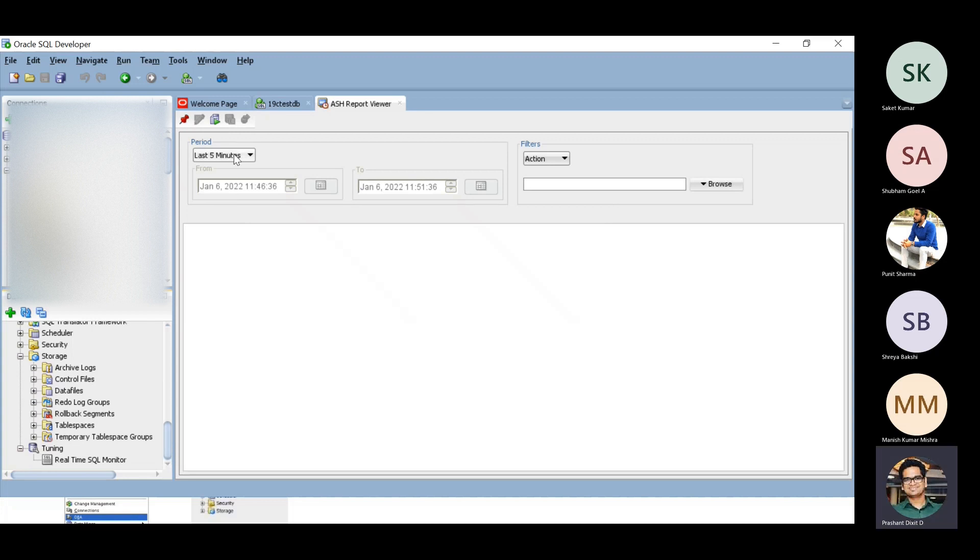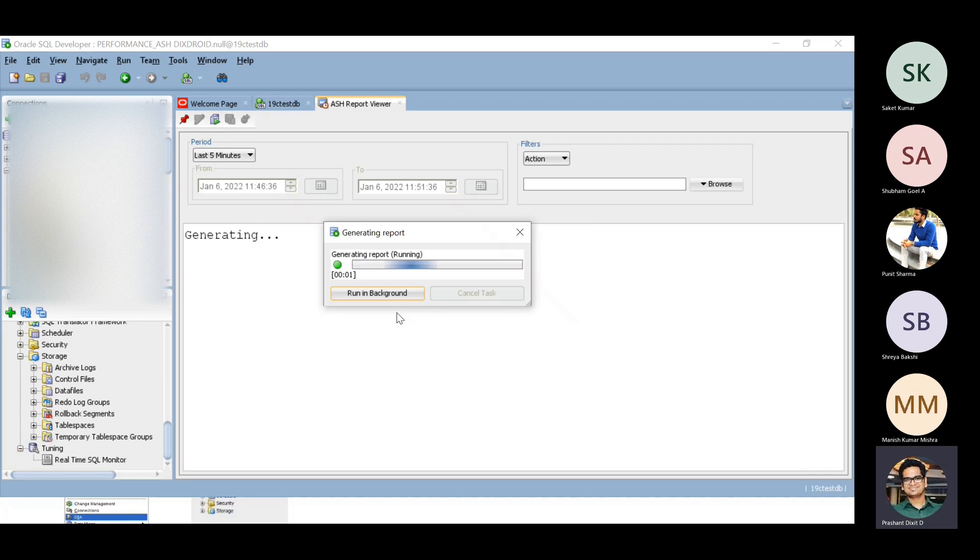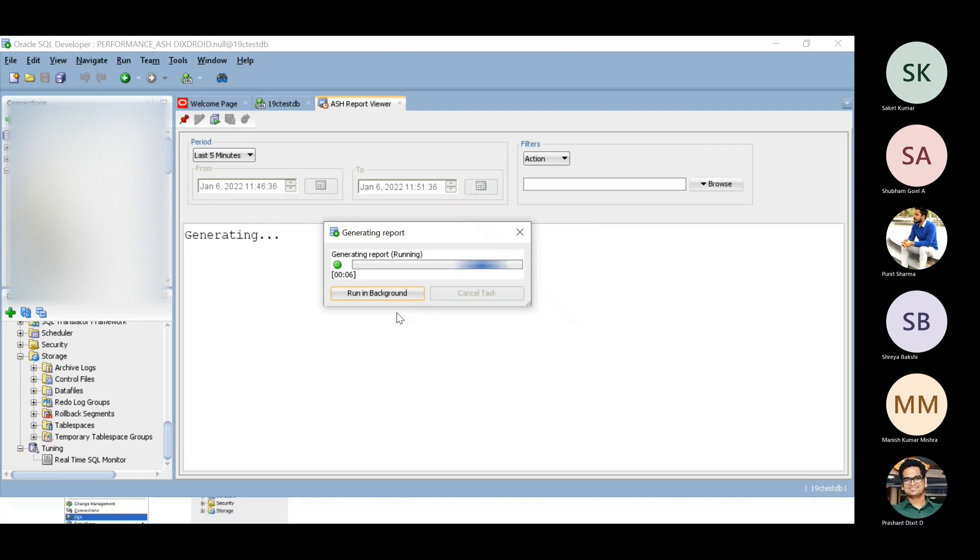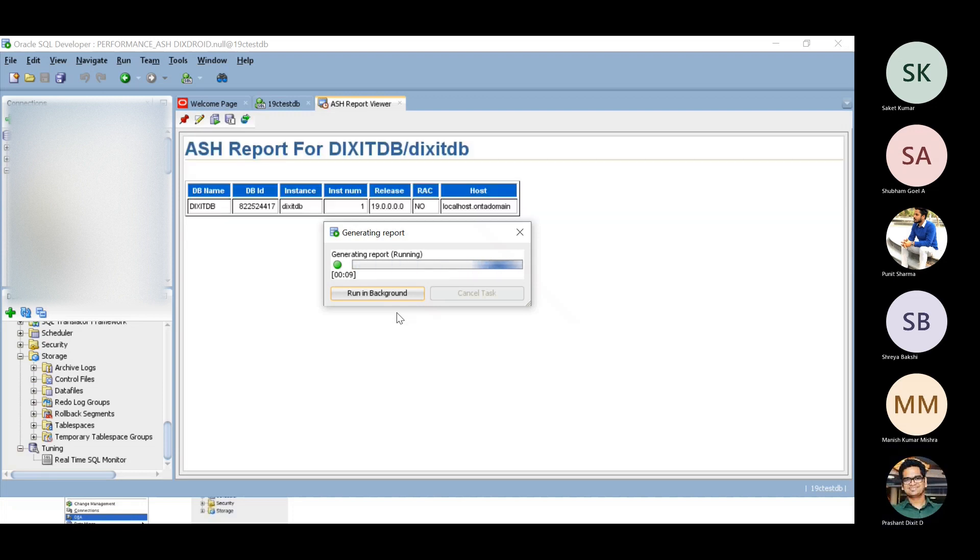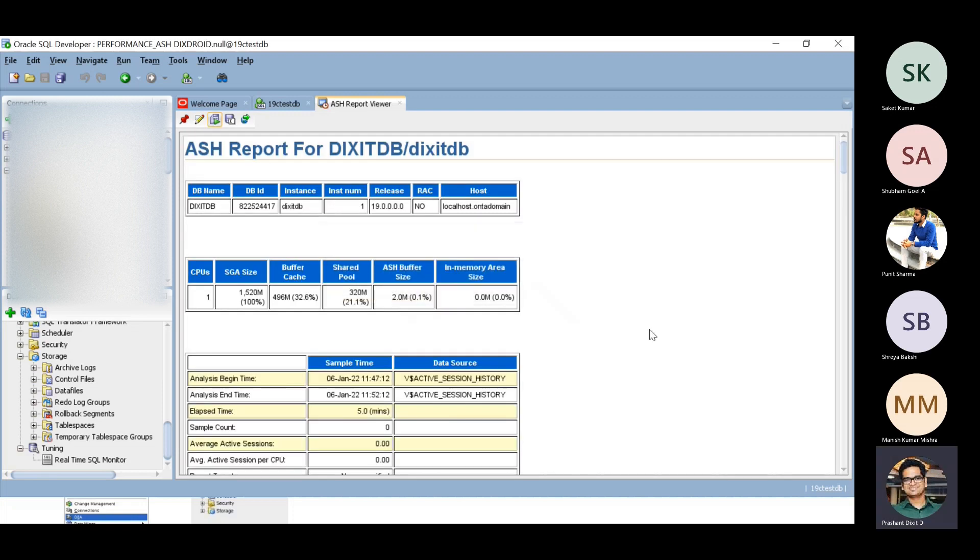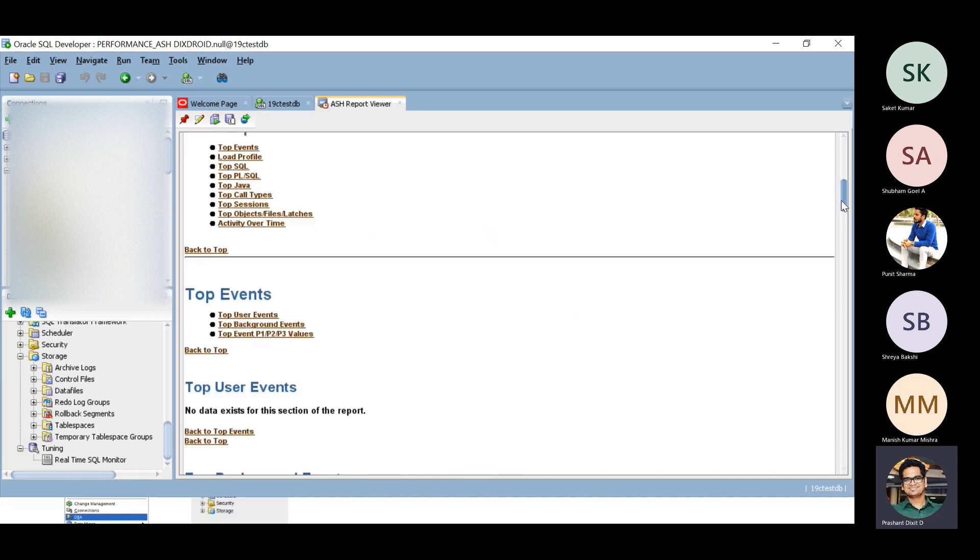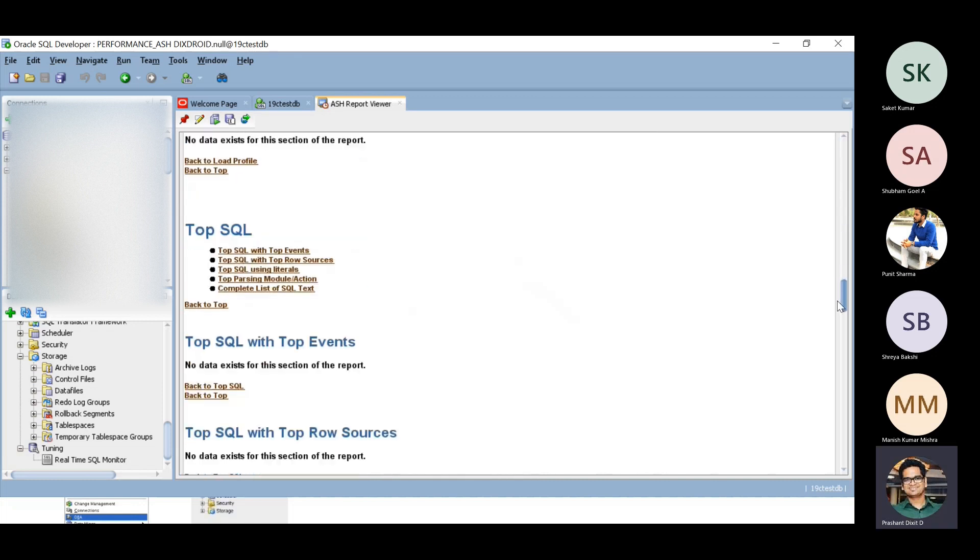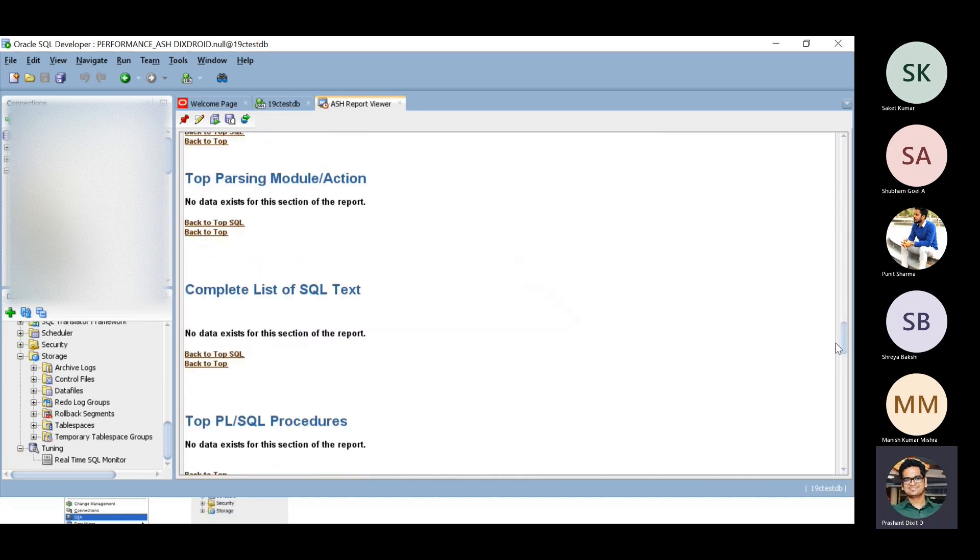For example, if you want to check for the last five minutes, click on the report generation button and wait for some time. This is the ASH report. All of these sections are empty because this database we just started. It's just a test DB.